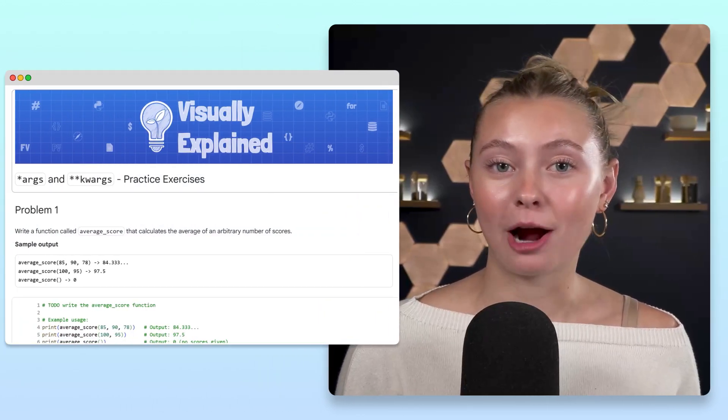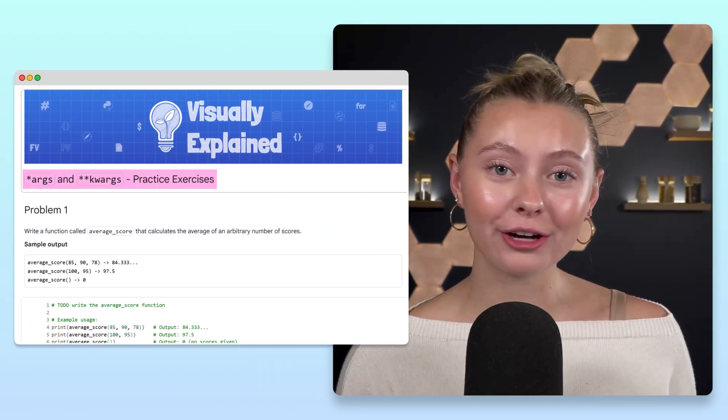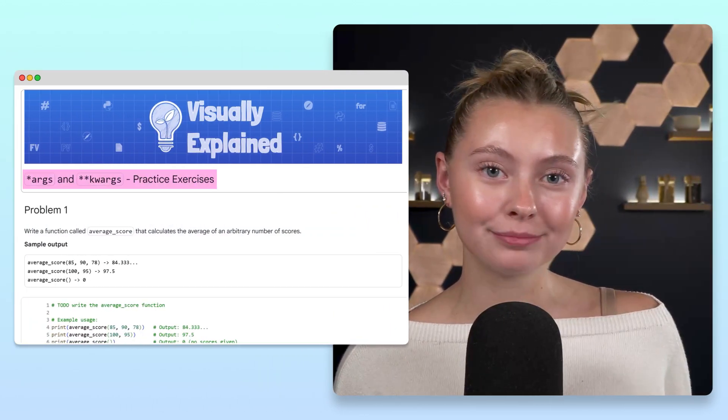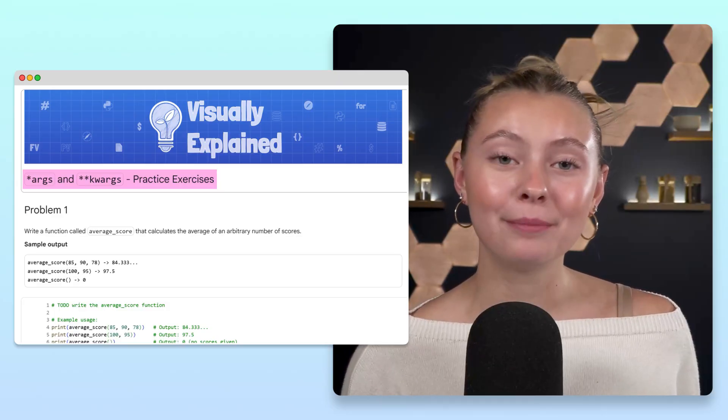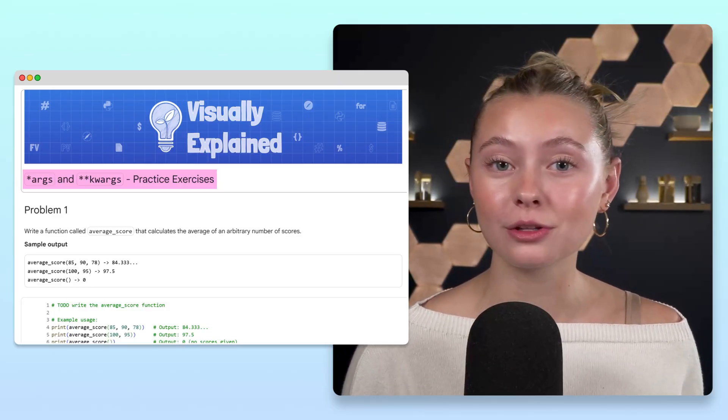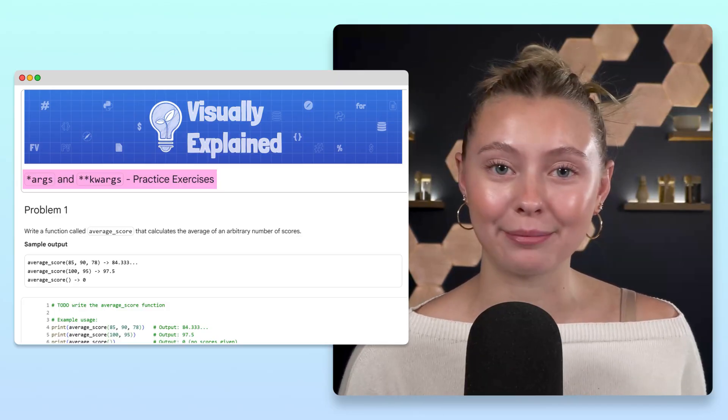Have you tried the practice problems from our video on star args and double star kwargs? If so, awesome, because in this video, we'll walk through the solutions together, step by step.